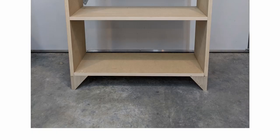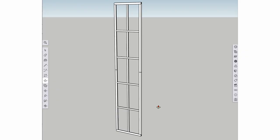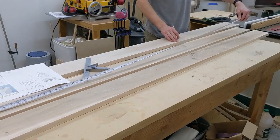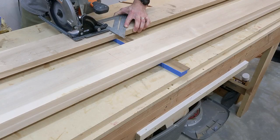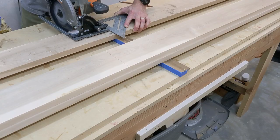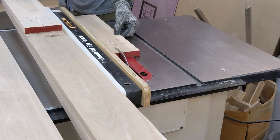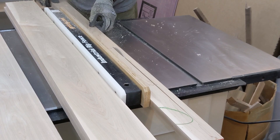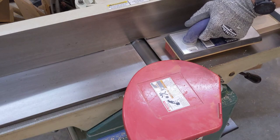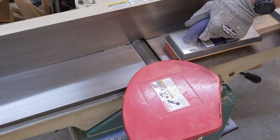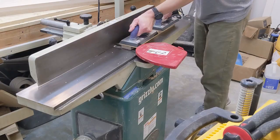With that, the case construction is complete and I can begin building the doors. The two doors consist of a rail and style frame with a single vertical and four horizontal dividers within each door to create a true divided light door. Starting with 4 quarter soft maple stock, I lay out the parts and break them down to rough size.